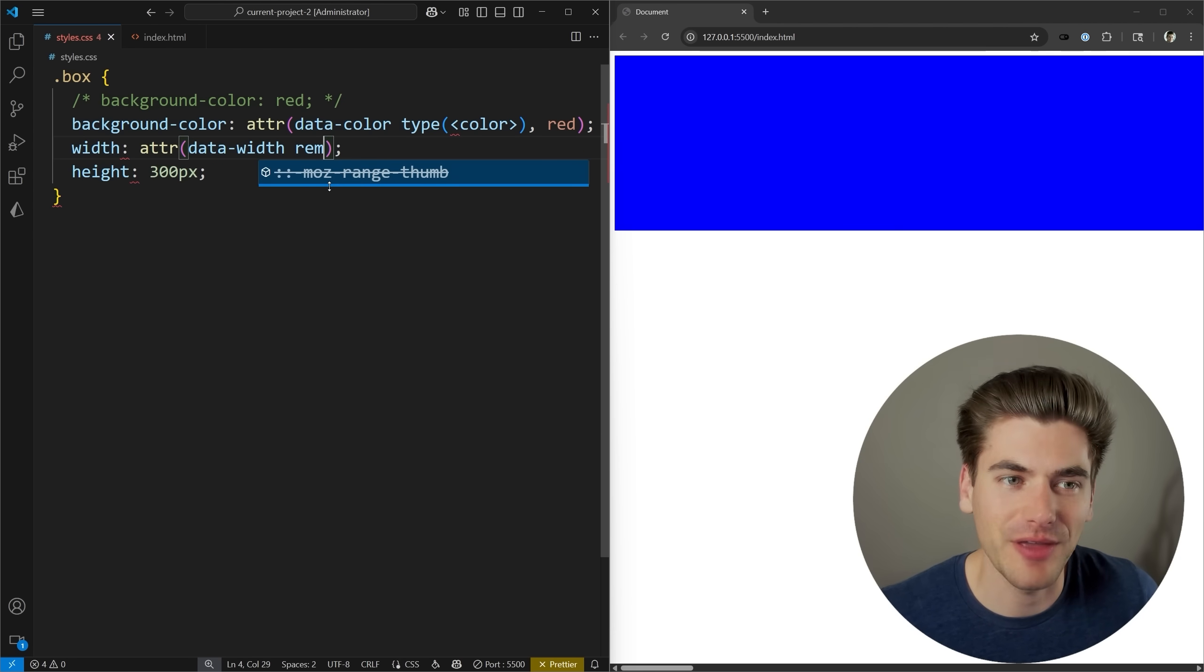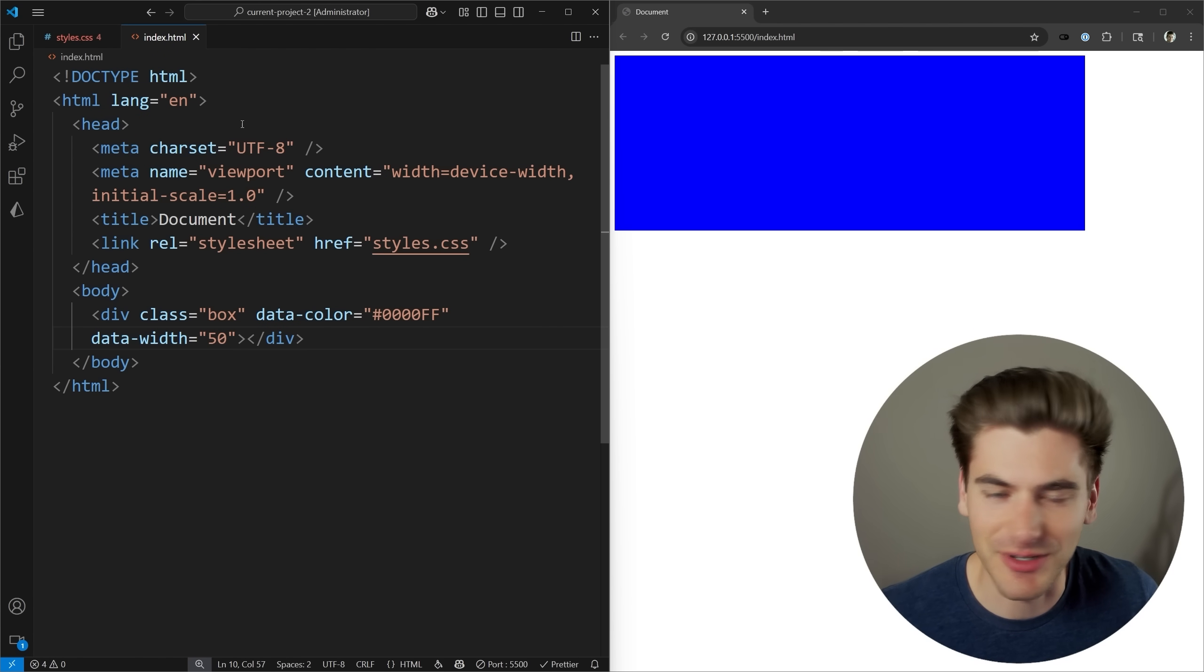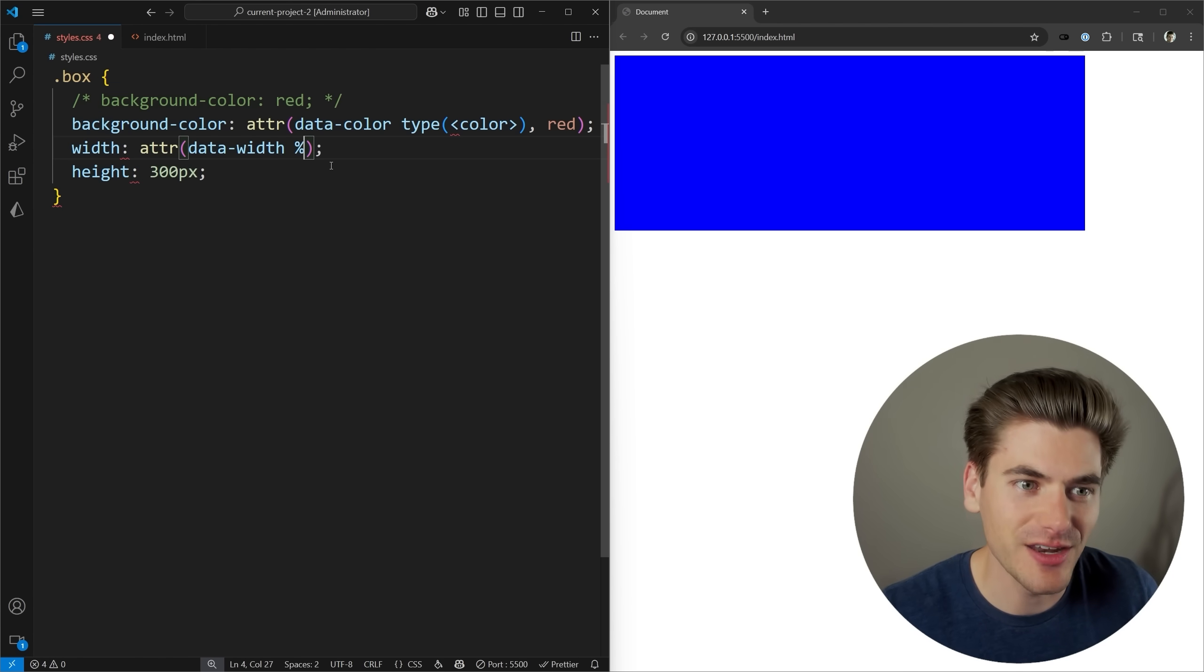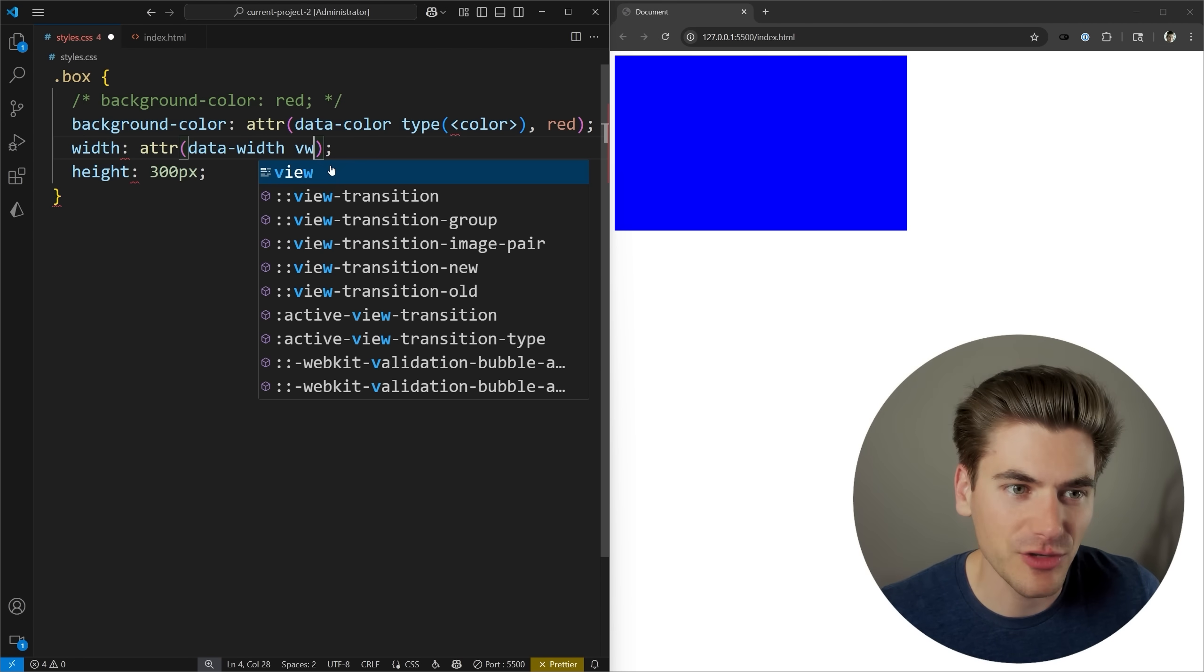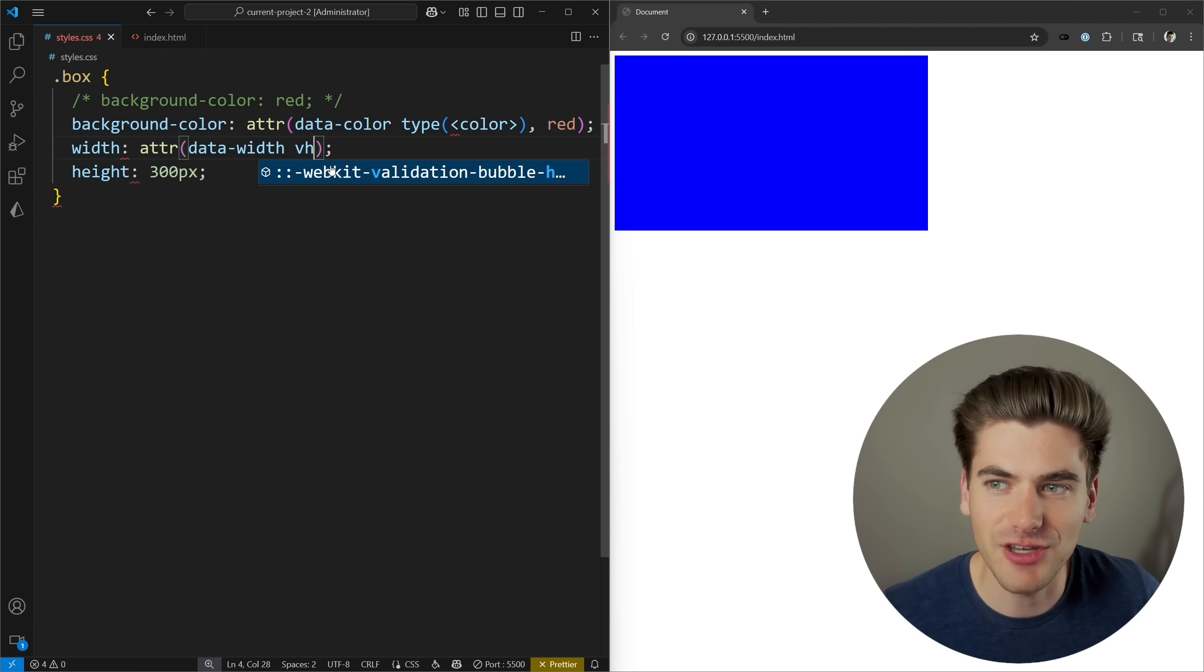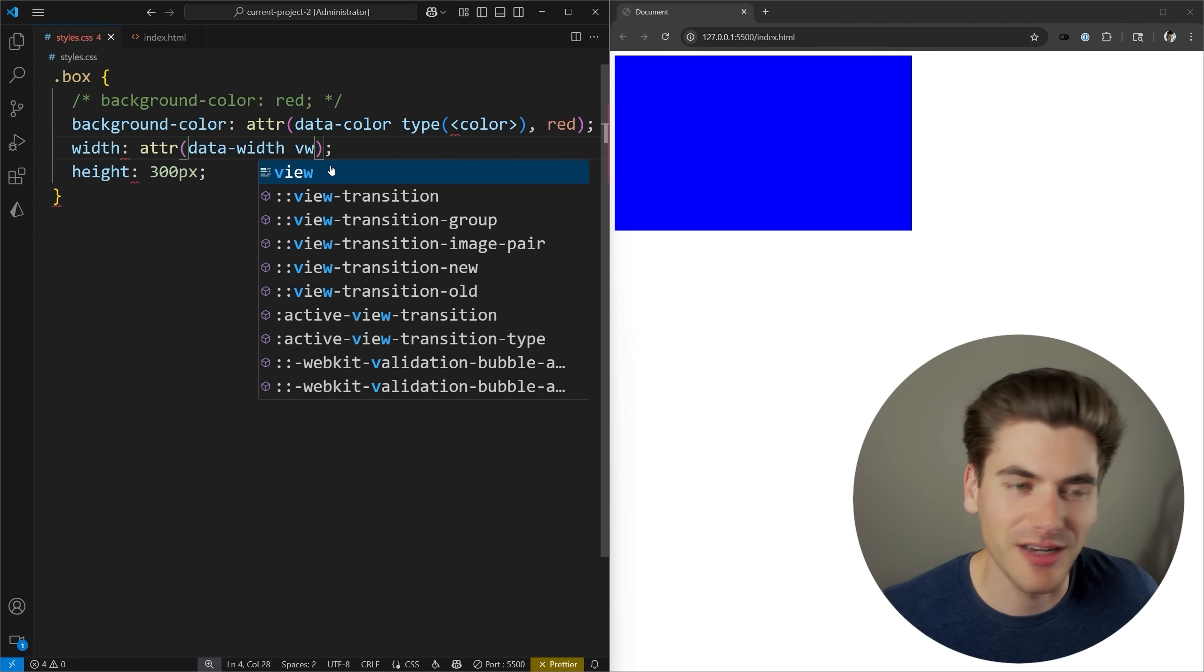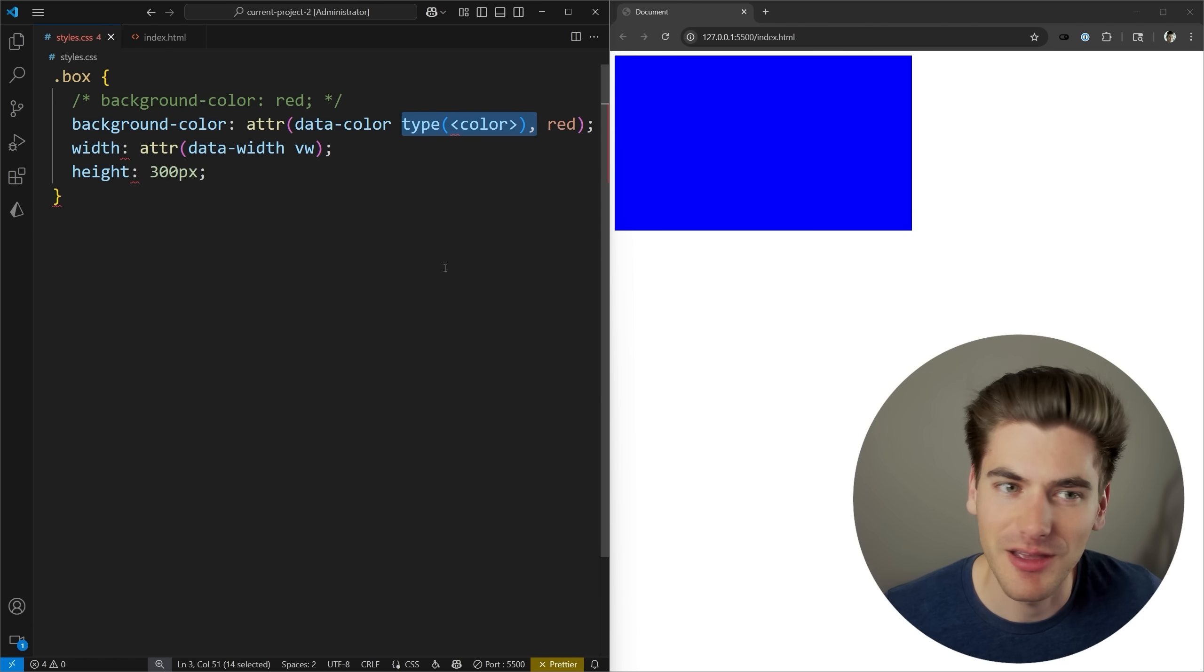I can use any unit I want. For example, I could use rem, and now we have a 500 rem wide box. We'll change this to 50, so at least it's more reasonably sized. I could even use percentage, and now we have a 50% size box. Maybe I want to use VW, so now I have 50 VW. We can go in here with VH, and you can use pretty much any unit that you want for this particular box.